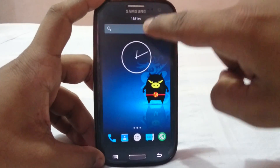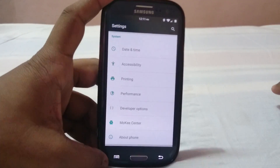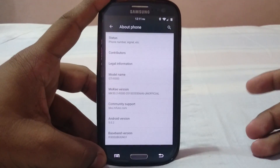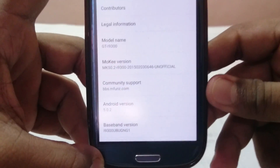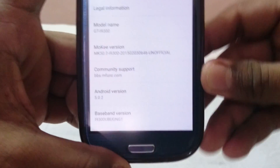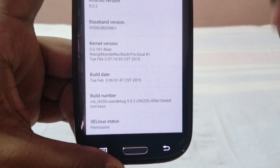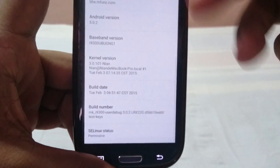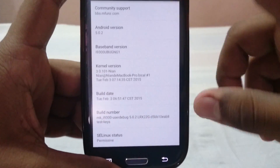In the Settings > About Phone page, you can see this is Android 5.0.2 — they've moved up, which is nice. They have a community at mfunz.com from which you can download this ROM. There's also a CLinx chat and you can see the scrolling effect, which I'll get into later.